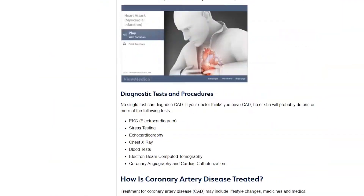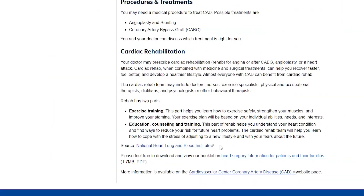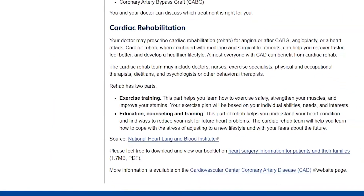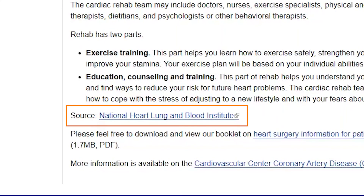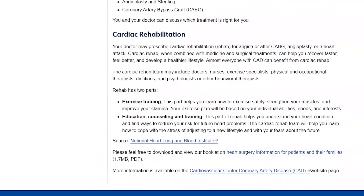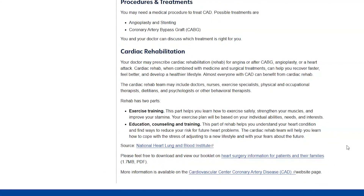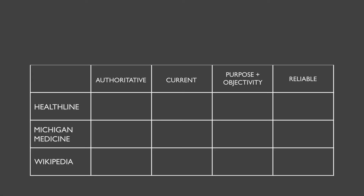The Michigan Medicine page only lists one source: the National Heart, Lung and Blood Institute. Remember, you may need to read the source itself to make sure the website you're assessing has interpreted the source correctly.